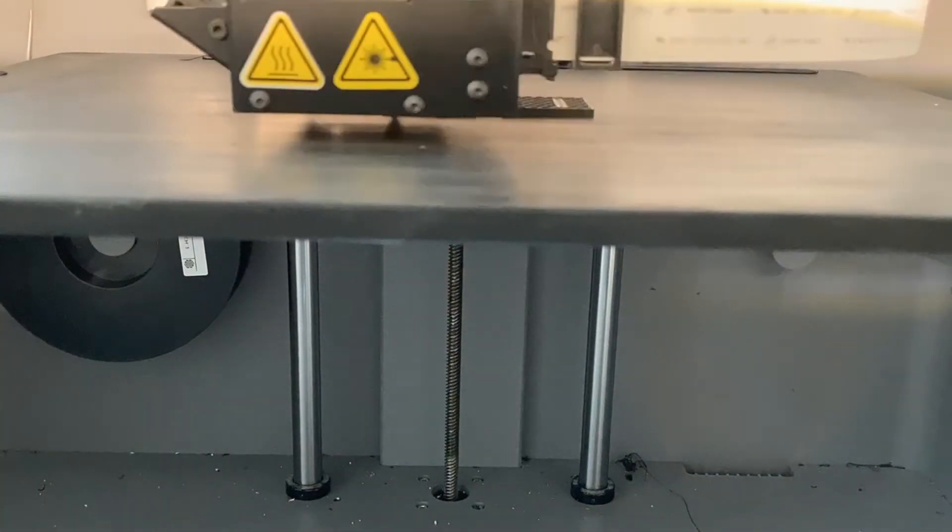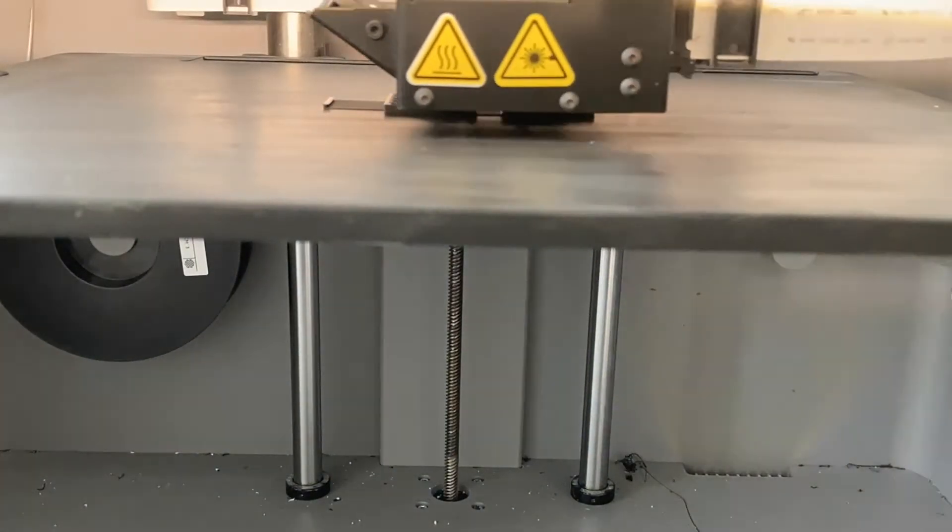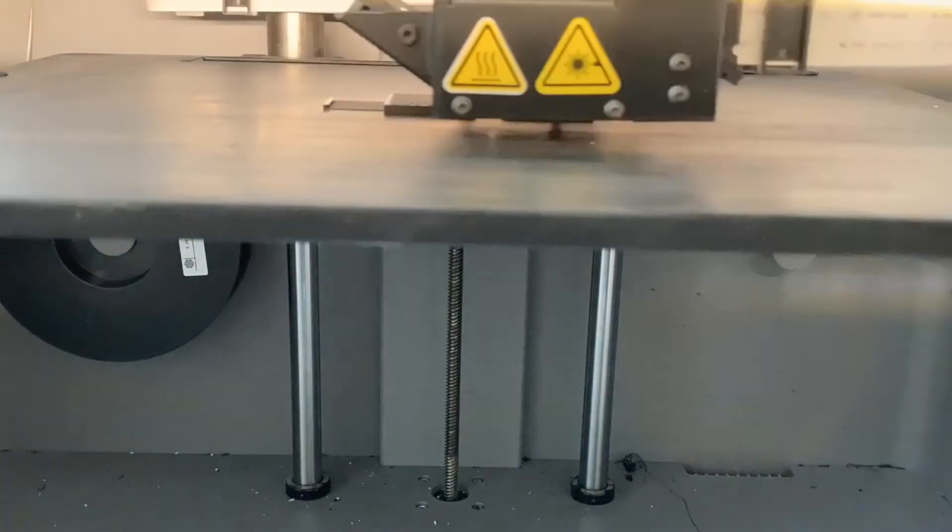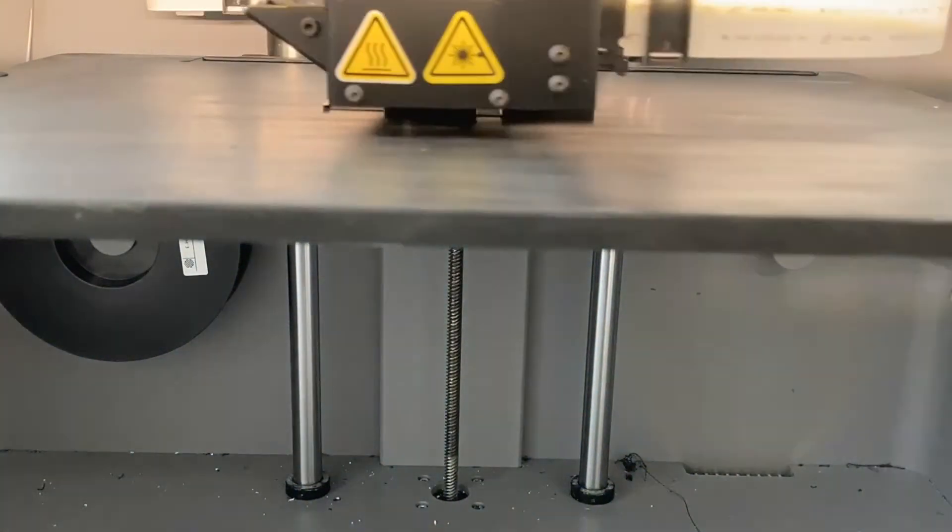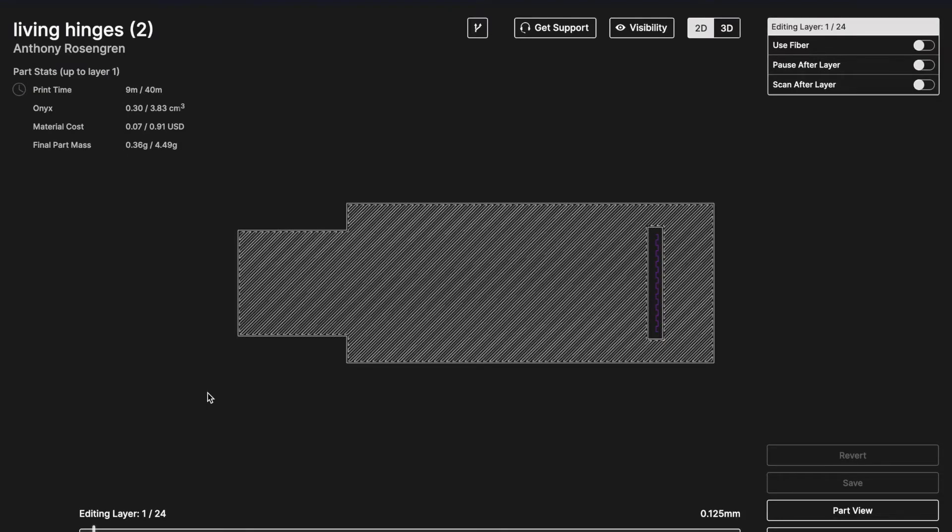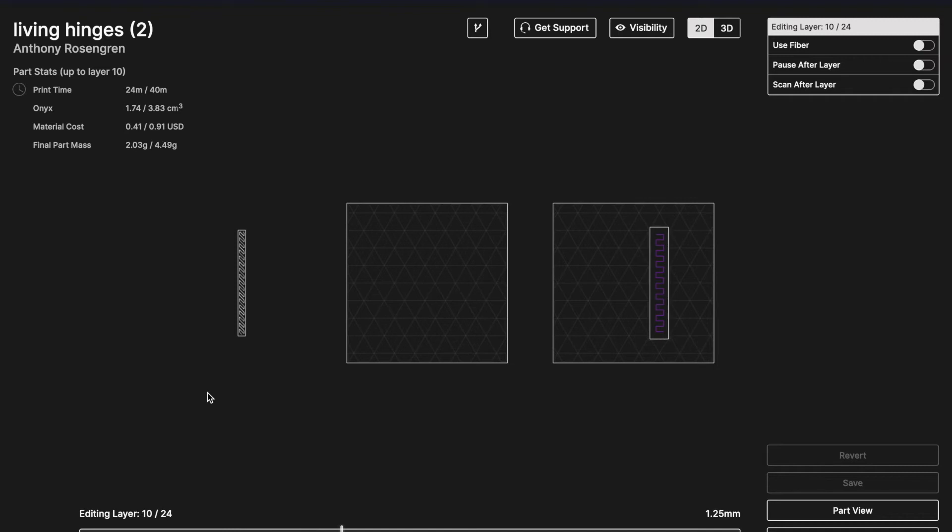The Onyx material is a good material for this application as the nylon base makes it flexible and strong for thin sections. In this case the hinge section is three layers thick. That's only 0.3 millimeters.